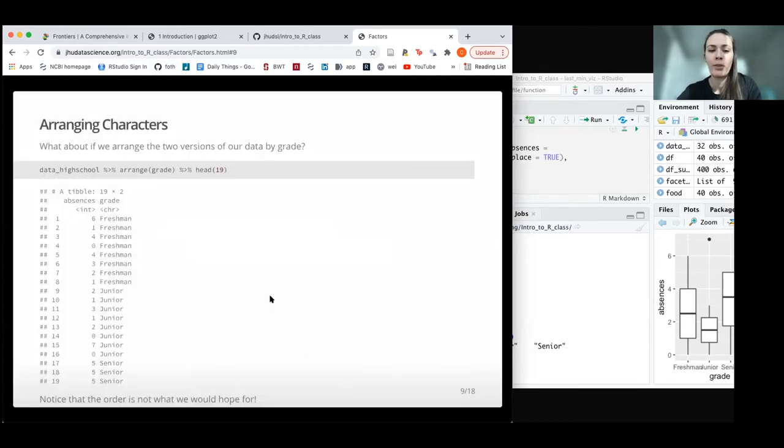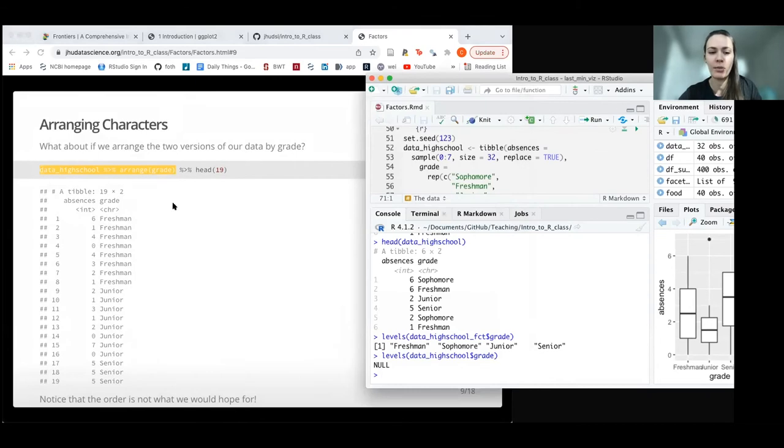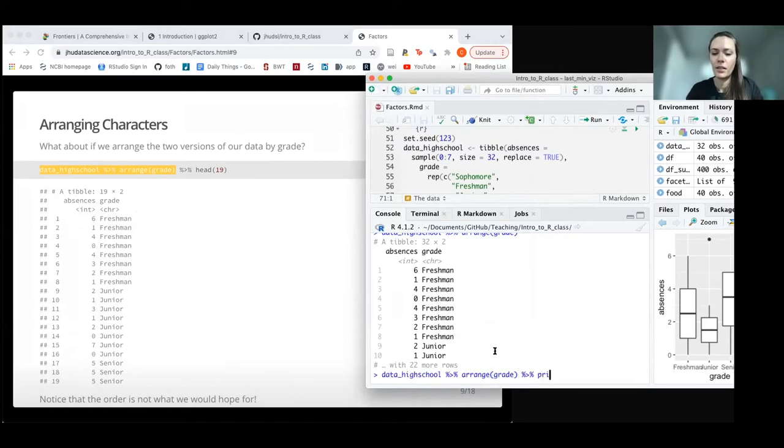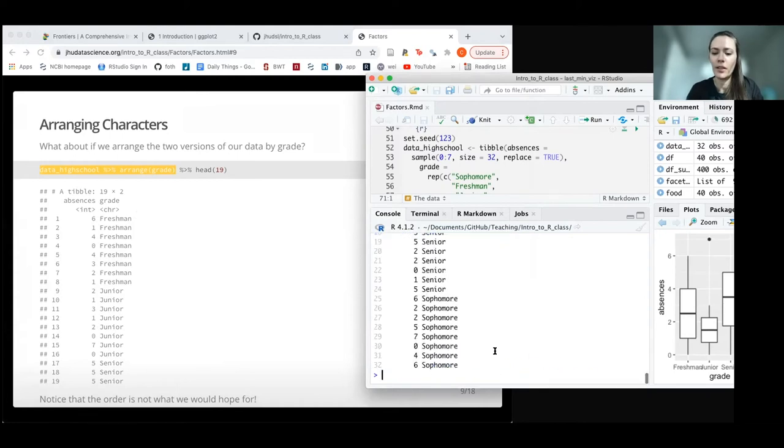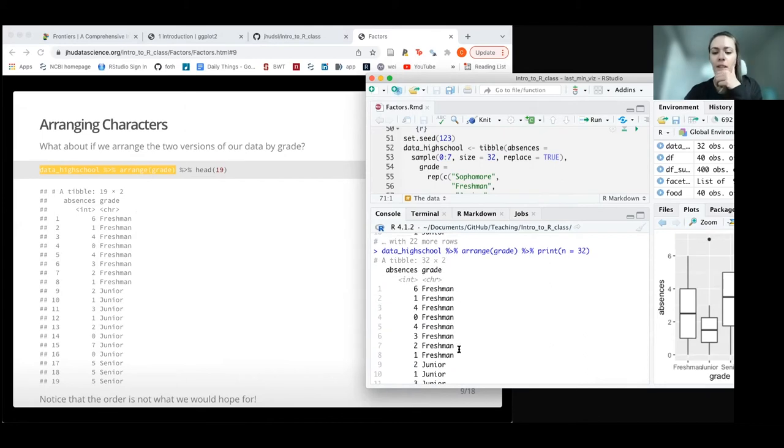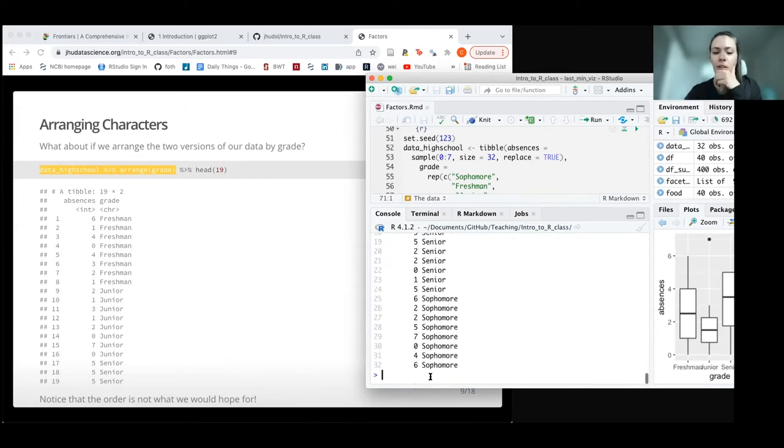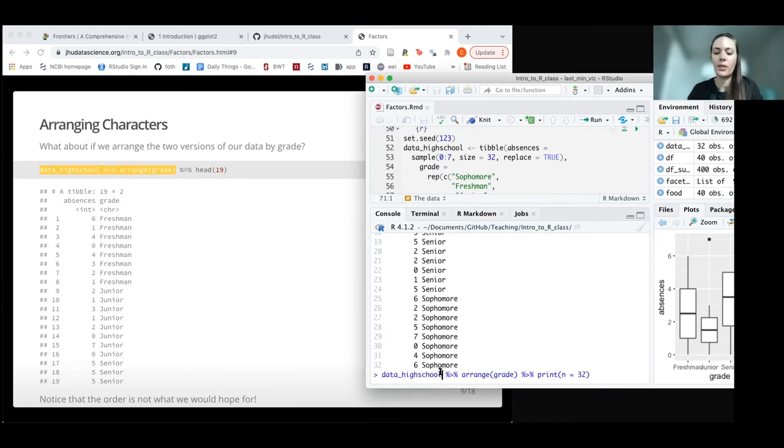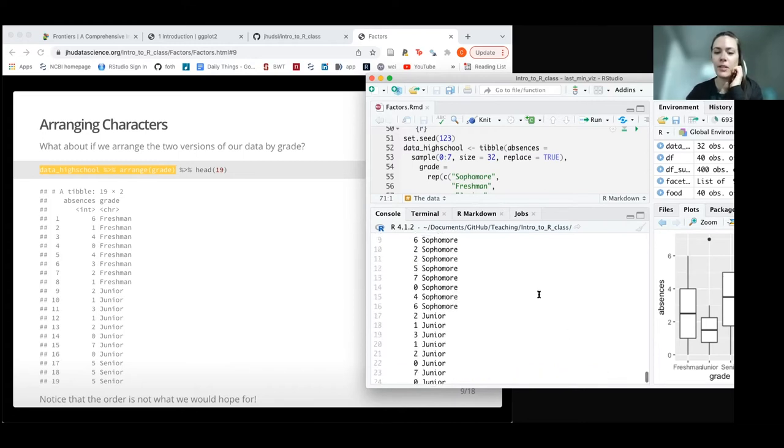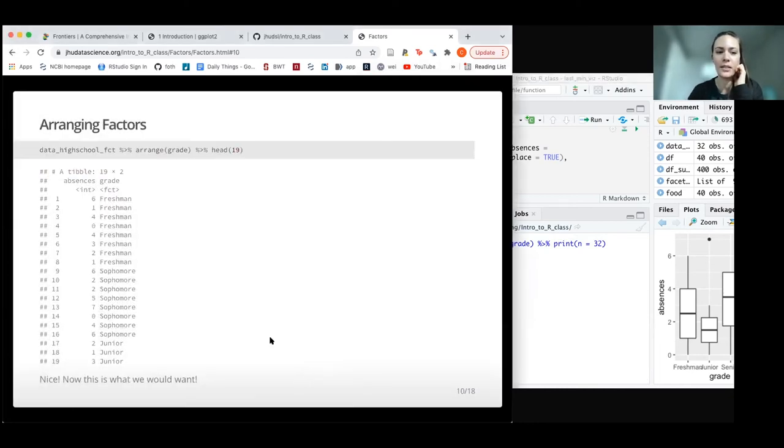Also, if we tried to arrange the data—if we wanted to arrange the data so it's in order by grade—we can see that it goes from freshman, junior, senior, sophomore with our regular data. With our factor data, it'll automatically arrange it in the way we would like. So that's what this slide shows us.